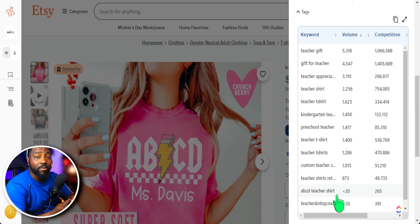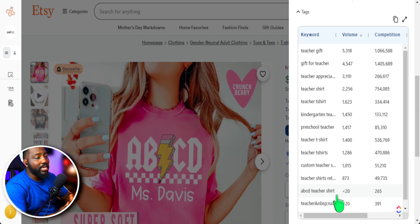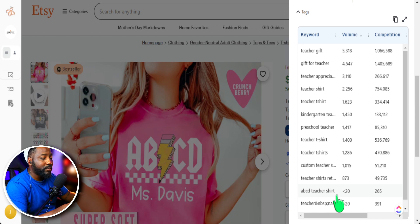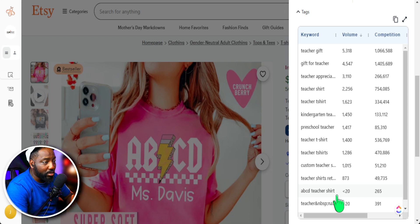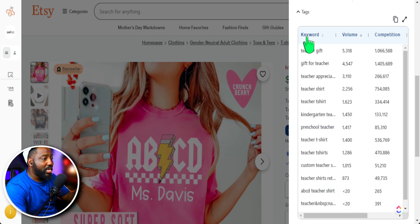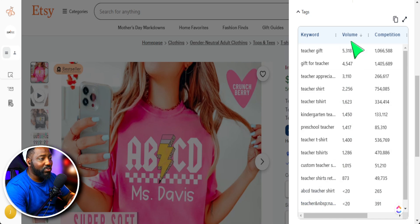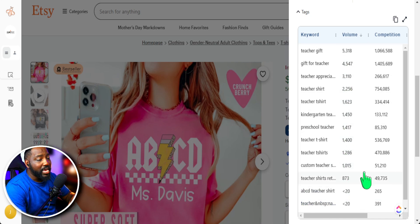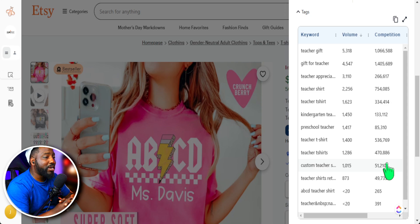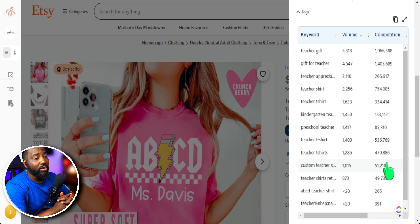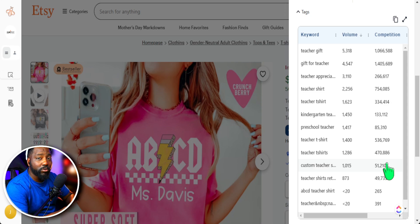Now EverBe gives us a couple of helpful things so we can make the best decision possible in regards to which keywords we can grab from this bestselling product. We see the keywords here that's just being utilized, we see the search volume and the level of competition. Now specifically, I'm not concerned about level of competition.